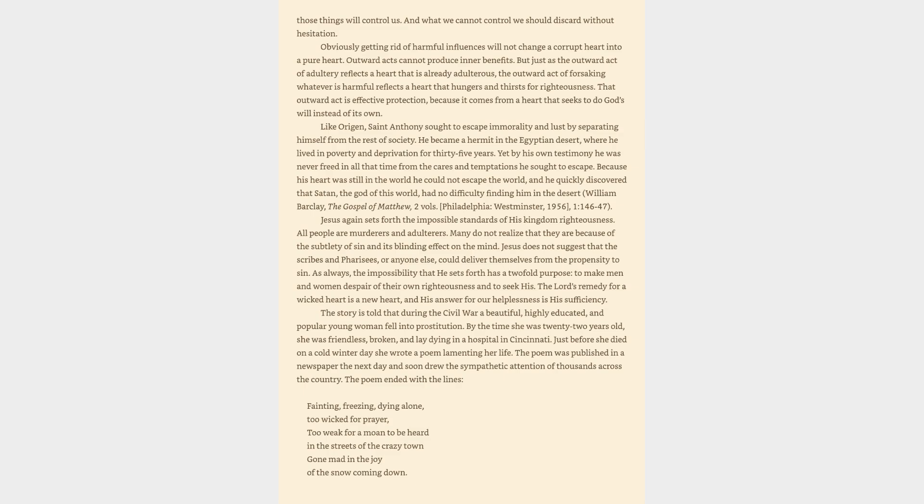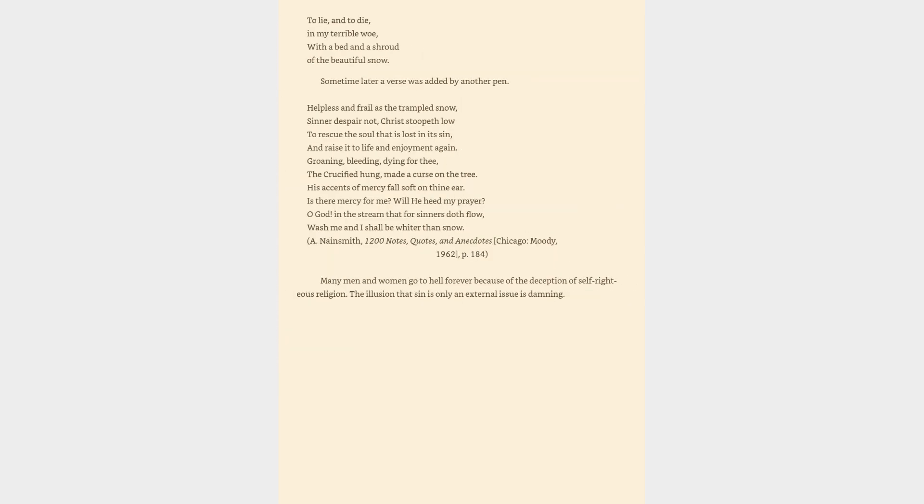Fainting, freezing, dying alone, too wicked for prayer, too weak for a moan to be heard in the streets of the crazy town gone mad in the joy of the snow coming down. To lie, and to die, in my terrible woe, with a bed and a shroud of the beautiful snow.